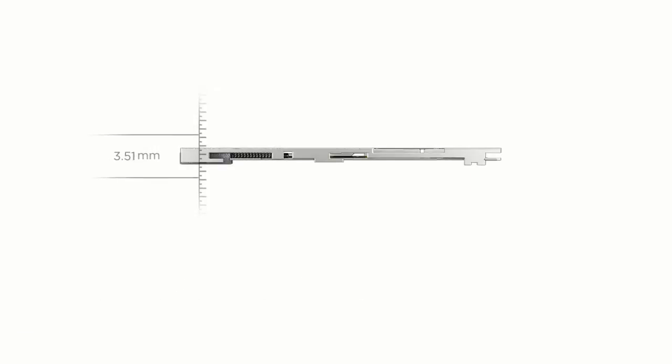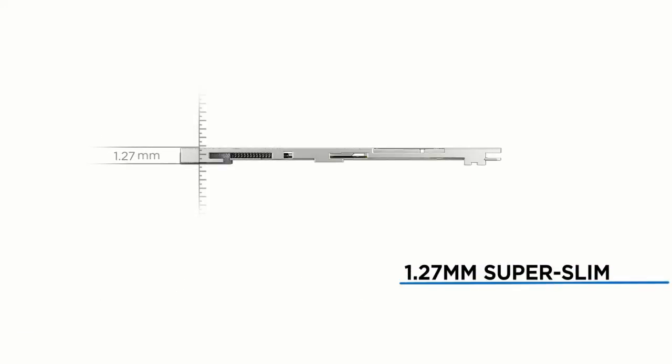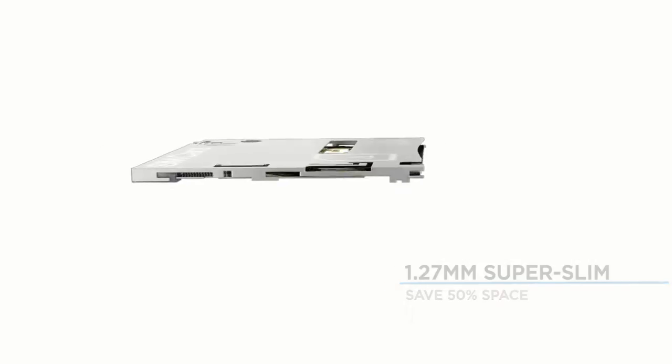At only 1.27mm, its compact super-slim design is 50% smaller.